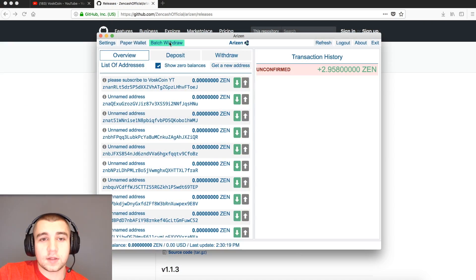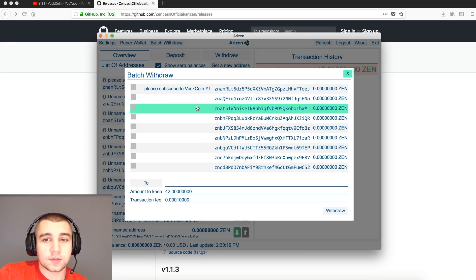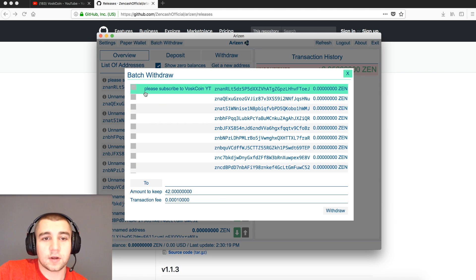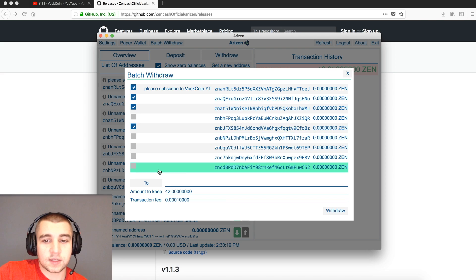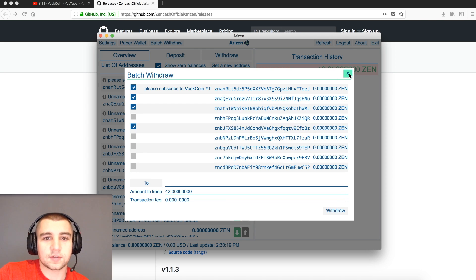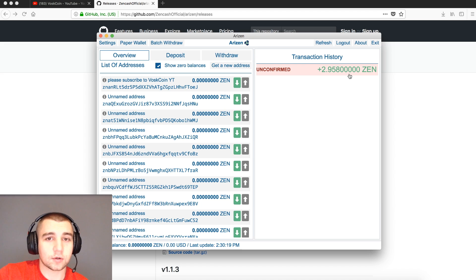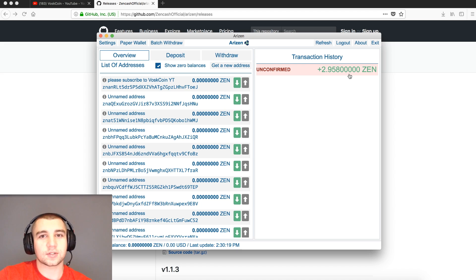That's going to be good for wide-scale adoption of Zen Cash and really every other crypto when they move to wallets like that. Another awesome feature of the Arisen Wallet is the batch withdraw. With this, you'll be able to keep the 42 Zen you need for secure nodes and withdraw the extra that you receive in those payments — which is an exciting feature. These are awesome features, this is the development, this is the project moving forward. Lucas is doing such an awesome job with this project, and shoutout to everyone else working on it with him.